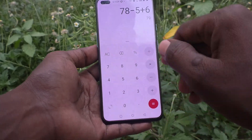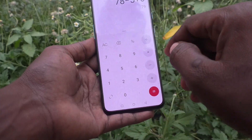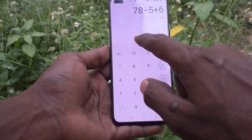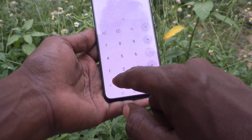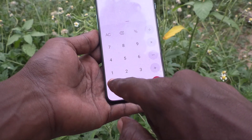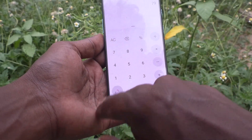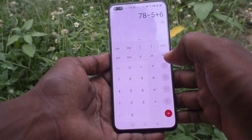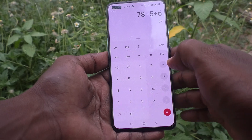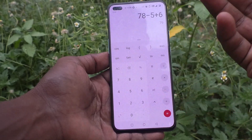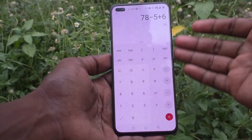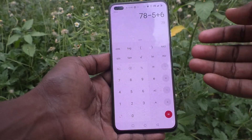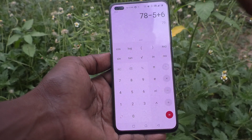If you want to use the scientific calculator, you can click here and it will go to scientific mode. Now you can use scientific functions like logarithm, sin theta, cos theta, tan theta, inverse, and pi, etc.